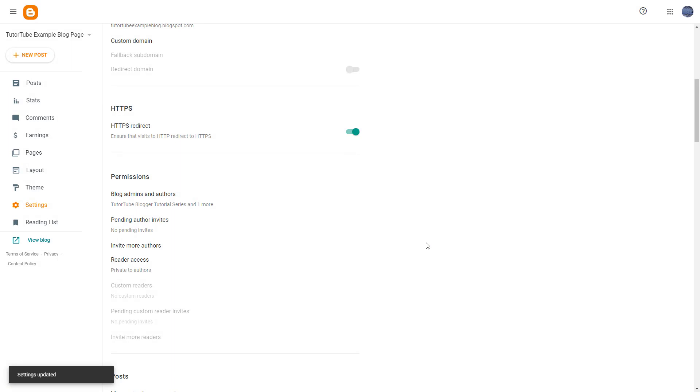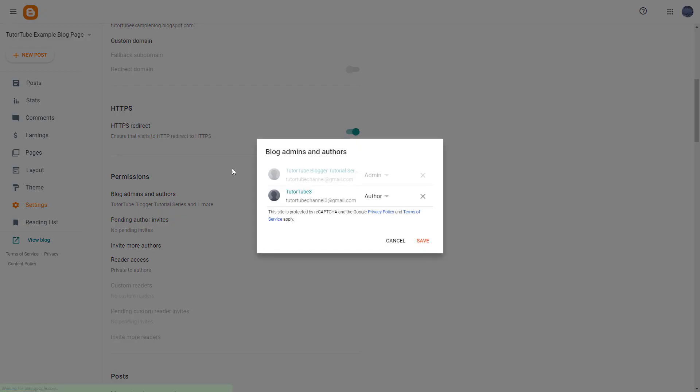Once you do that, this blog is private and is only accessible by authors. If I were to go to my other account and access Blogger, I'm just going to access the blog.